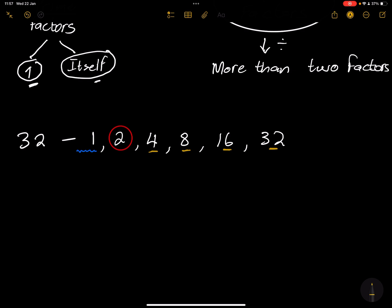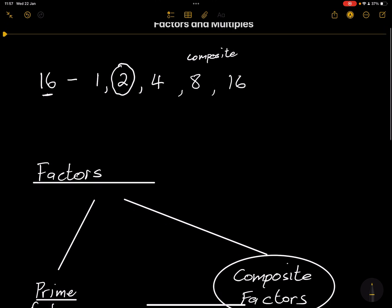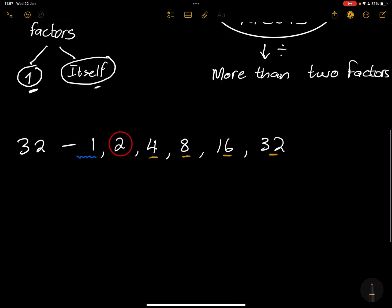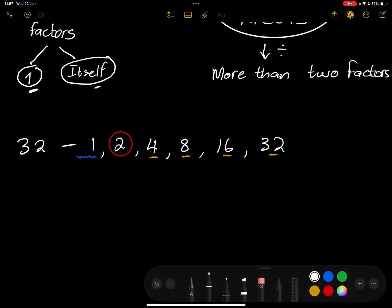We're also going to talk about multiples, but before we do that, could you help me find the factors of 30? I want you to identify the prime factors as well as the composite factors. Pause this video right here and then look at the solution just a little bit afterwards.